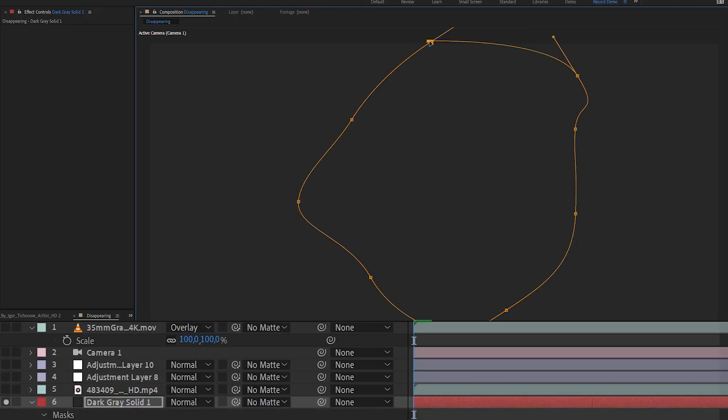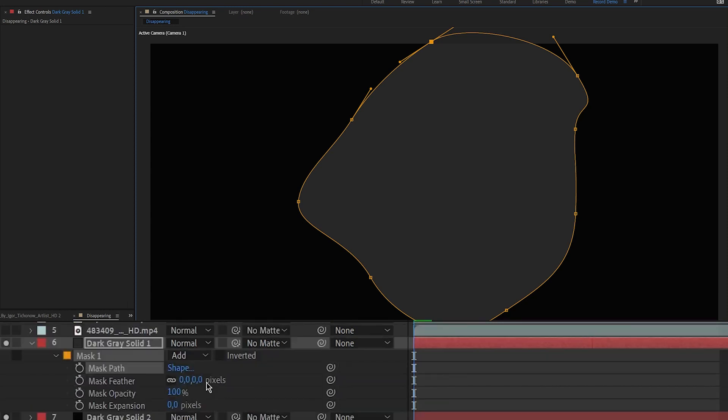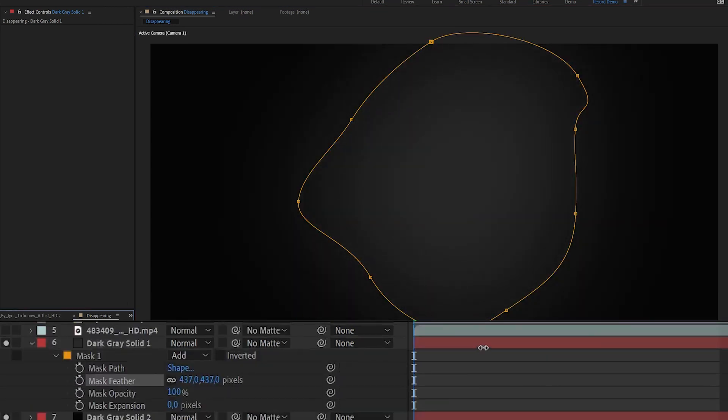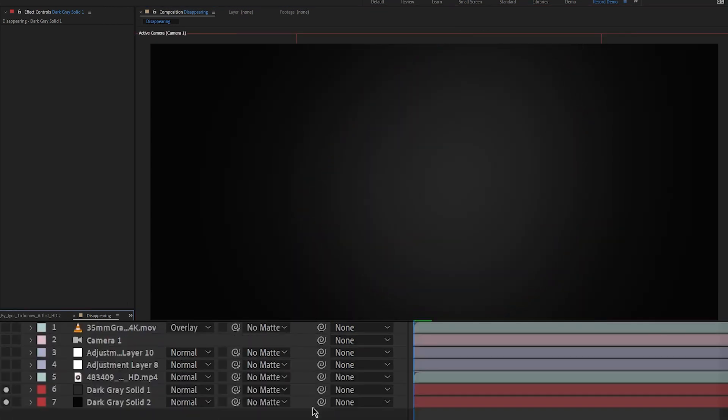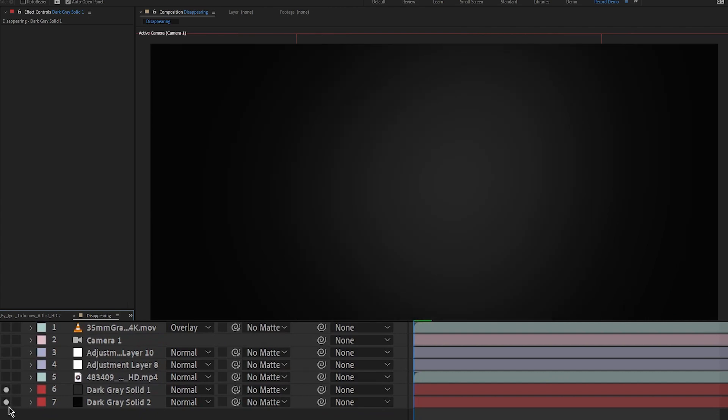First, I need to recreate the background. This can be done quickly by adding two solids of the right color, one with a mask and a large feather to match the original background lighting.